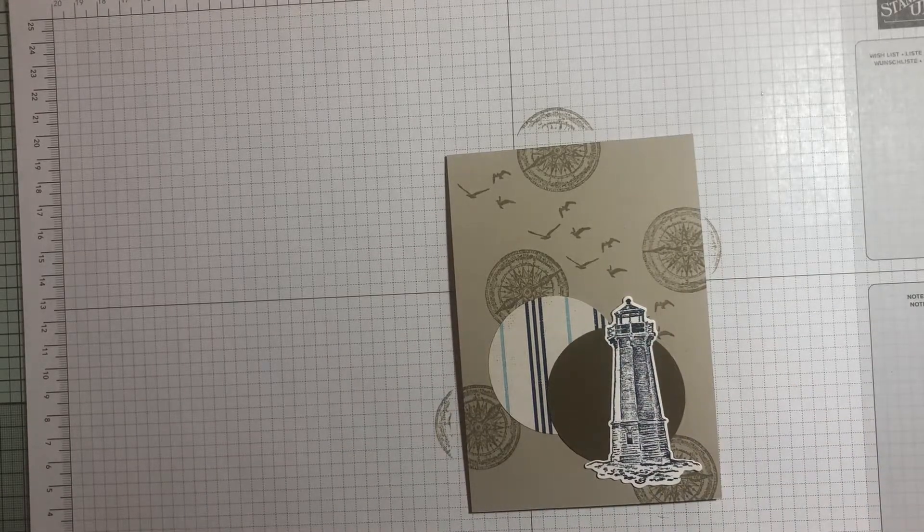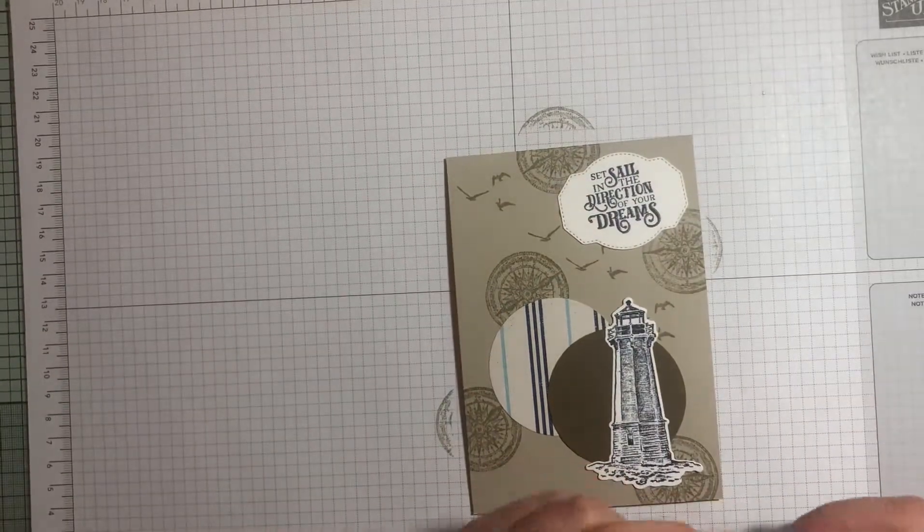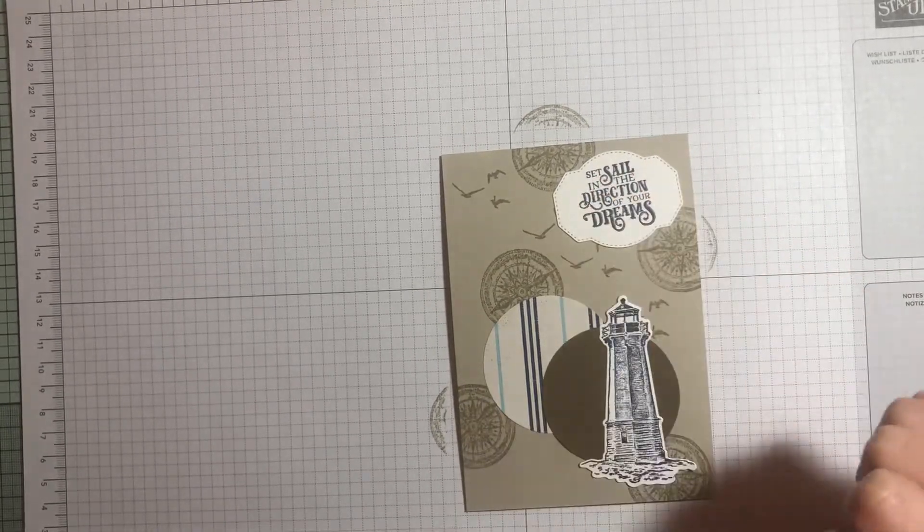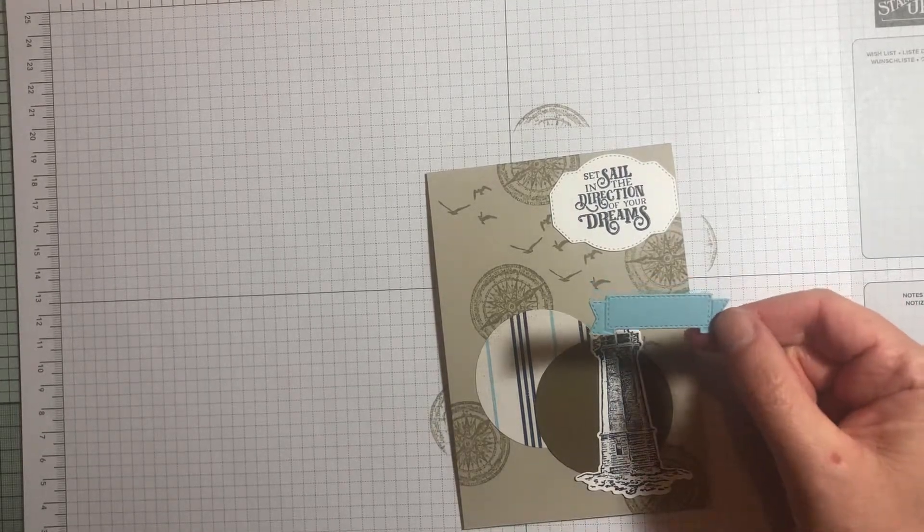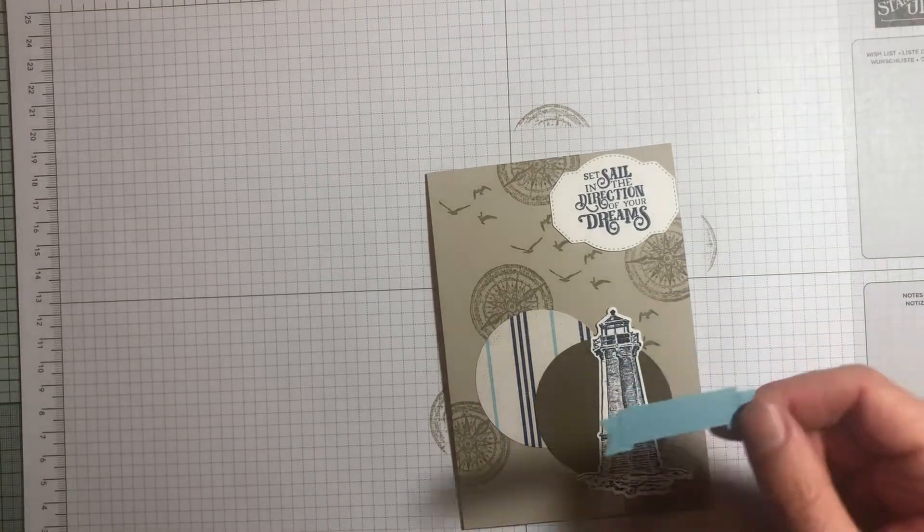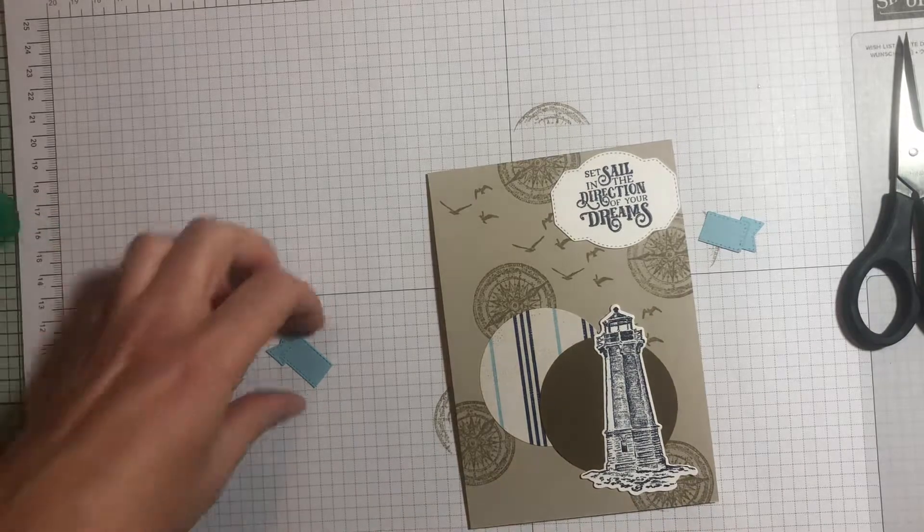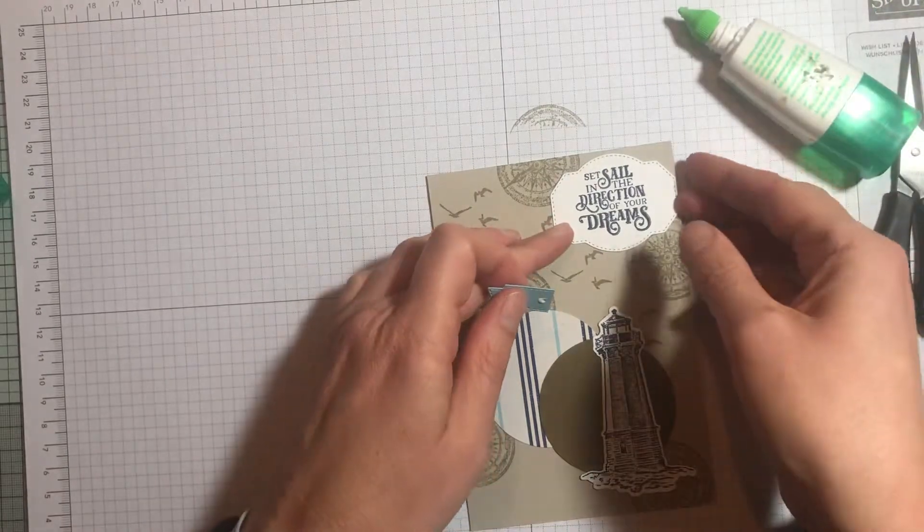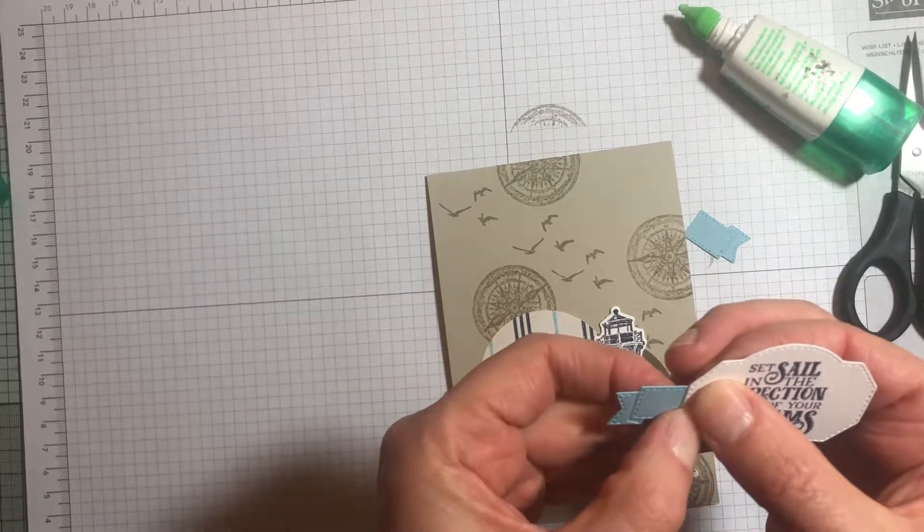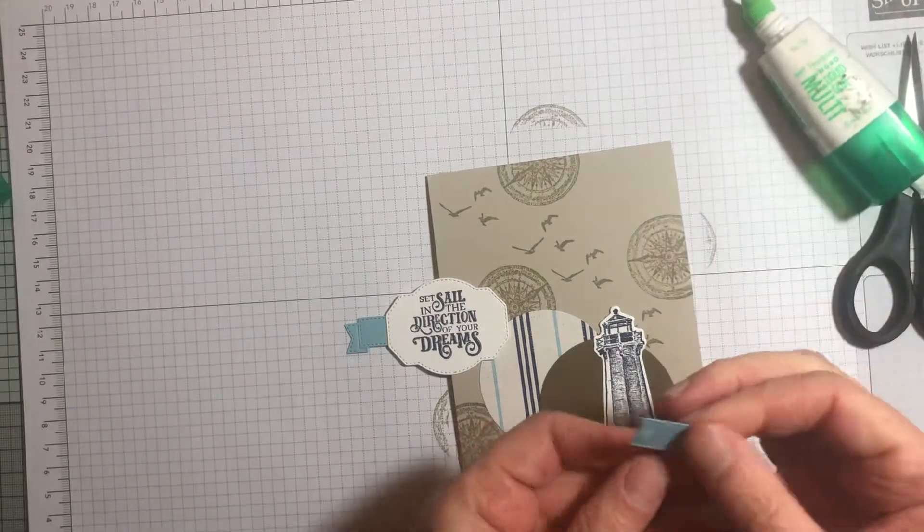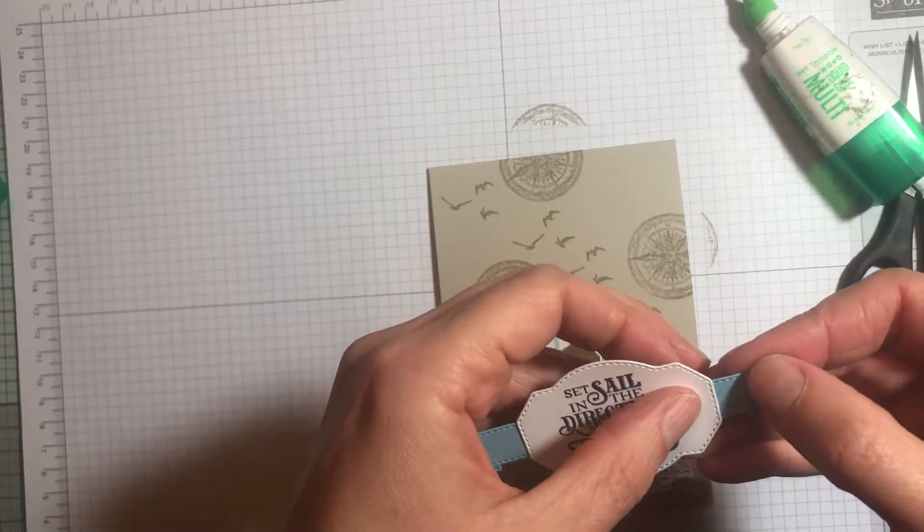Now with the sentiment piece and the banner. You can see I've stamped the sentiment in Night of Navy and used one of the dies in the set, which is a really nice die to cut out your sentiments. What I've done is cut the banner piece from Balmy Blue cardstock, and I'm actually just going to snip that in half and adhere that to either side of the sentiment piece. So you end up with the banner sticking out from either side, making it look like the banner is longer than it really is.